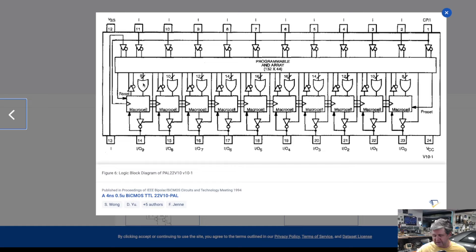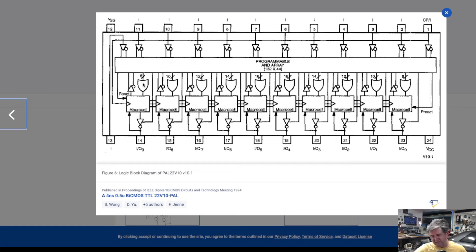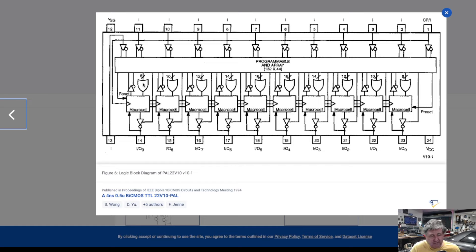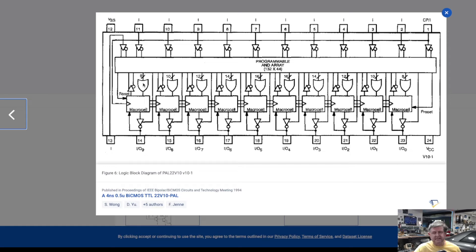You can take an expression and write it out and basically compact it down to that form where it's a bunch of things signals AND it together and those OR together and so they're pretty flexible. You can use them for things like address decoding or sequencing logic.